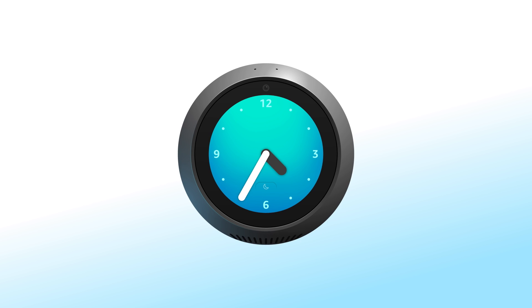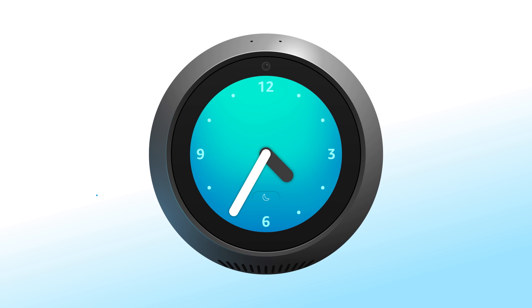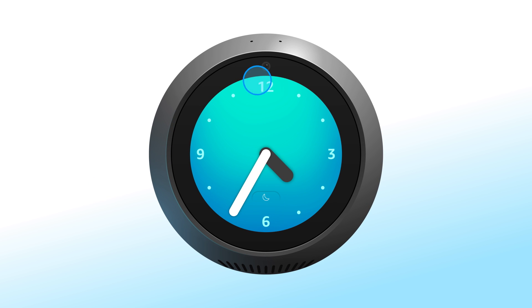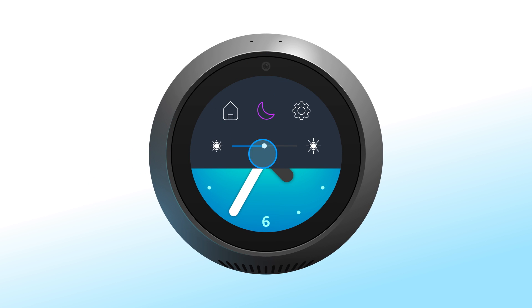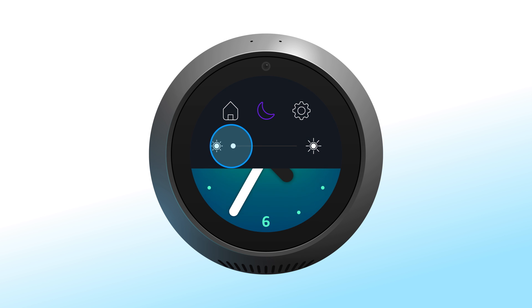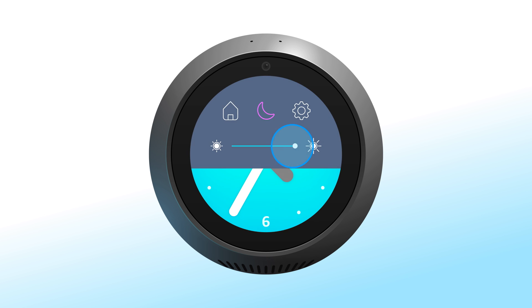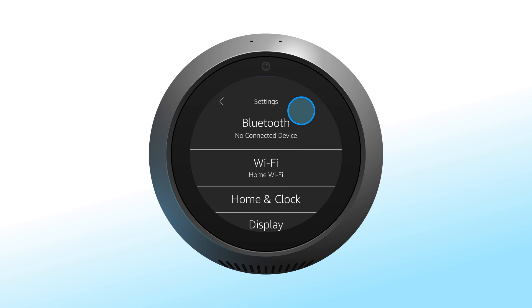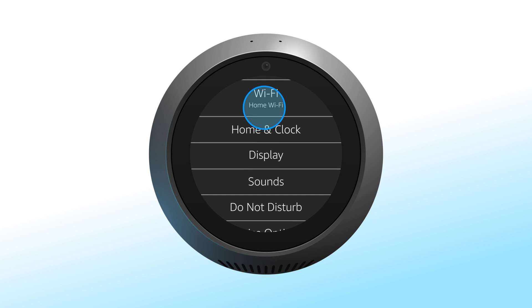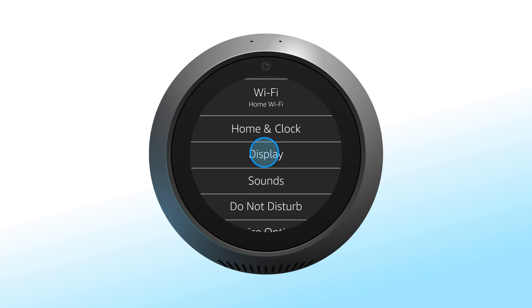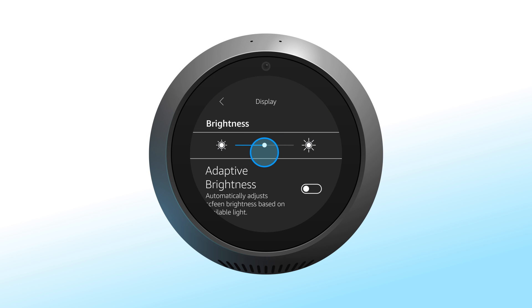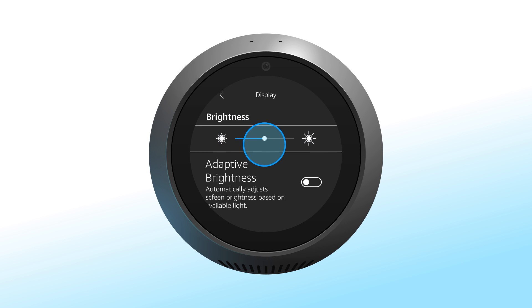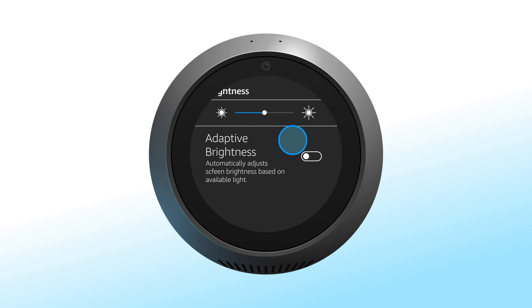To adjust the brightness of your screen, pull down from the top of the screen and use the slider to adjust brightness. You can also go to Settings, then Display, and adjust your brightness using the slider bar, or toggle adaptive brightness on or off. Adaptive brightness automatically adjusts your screen brightness based on available light.